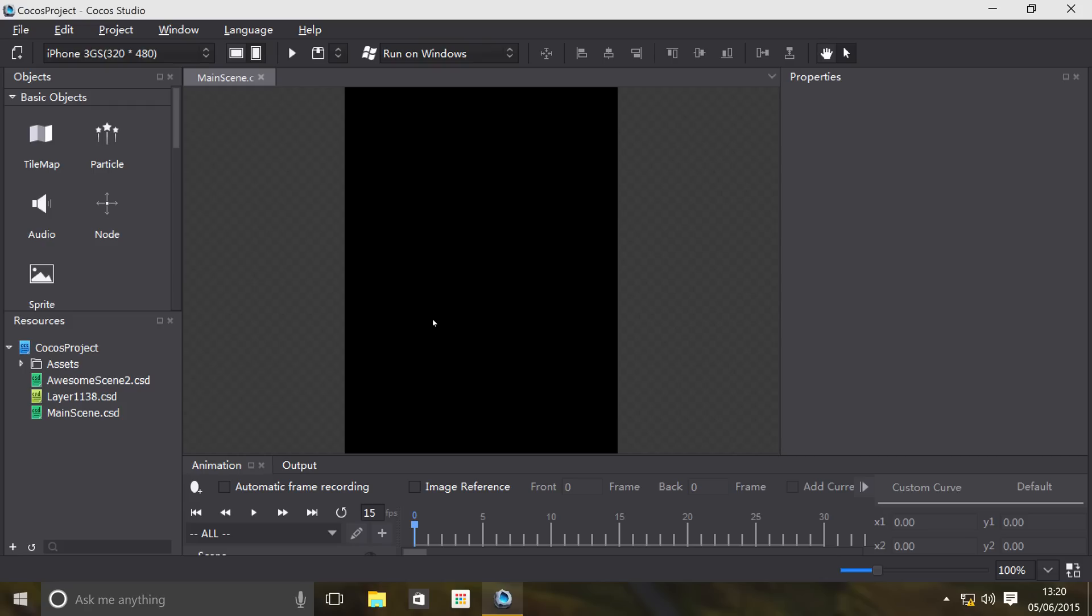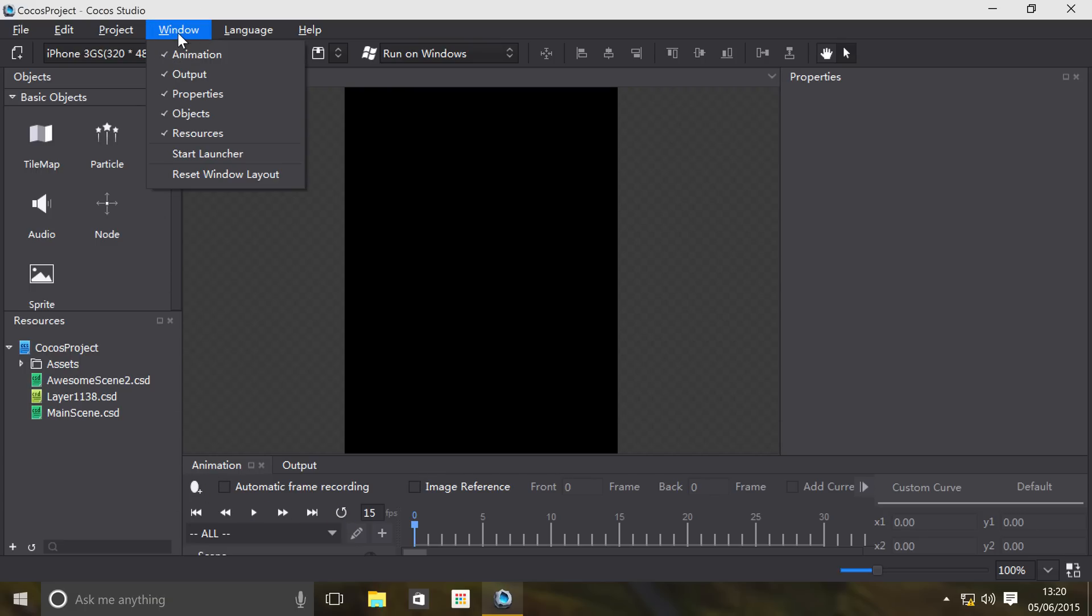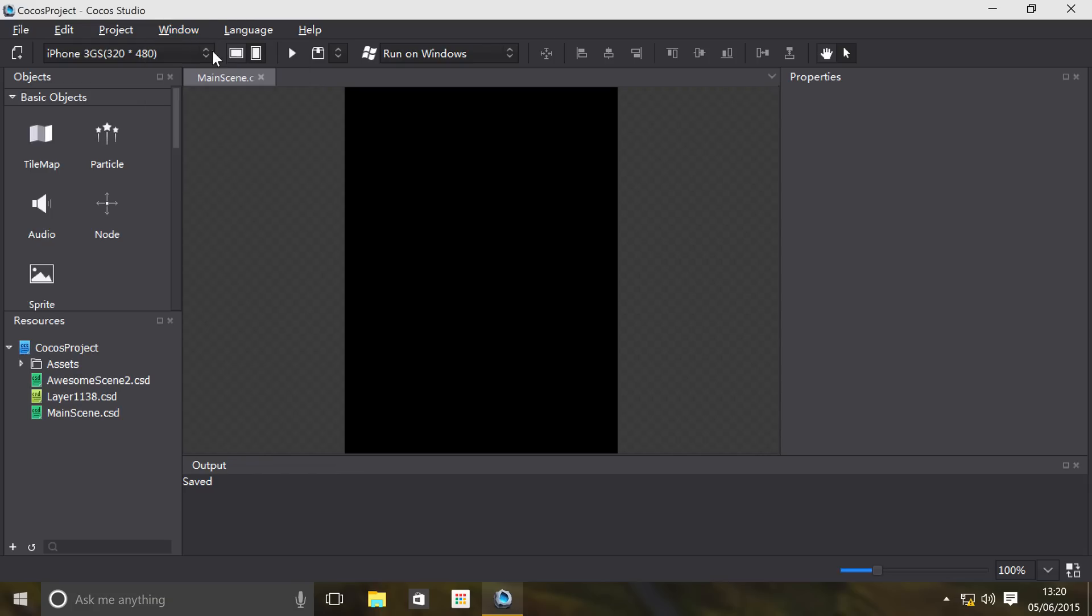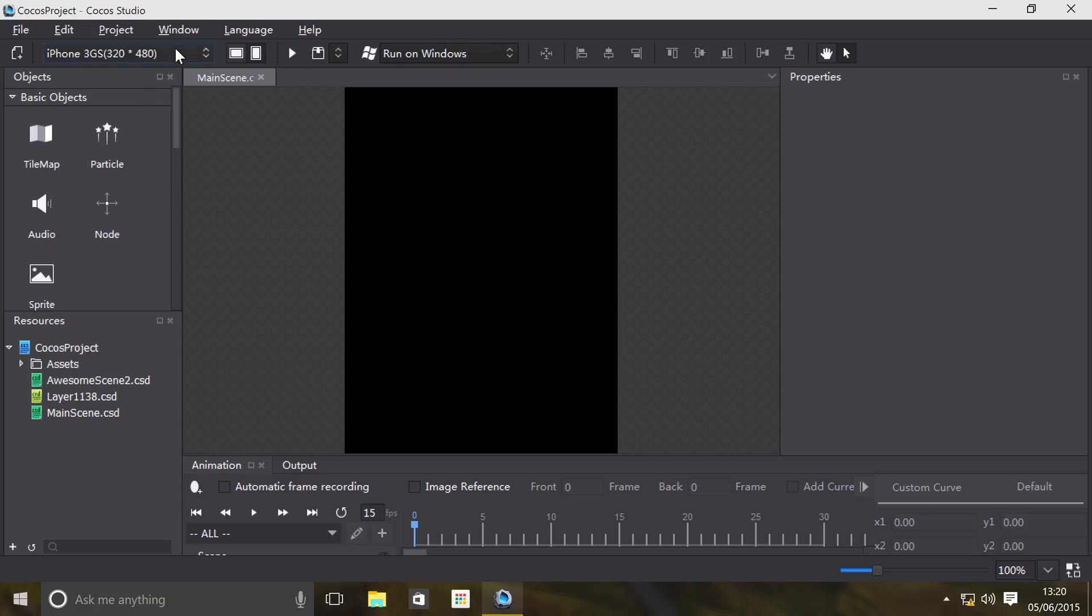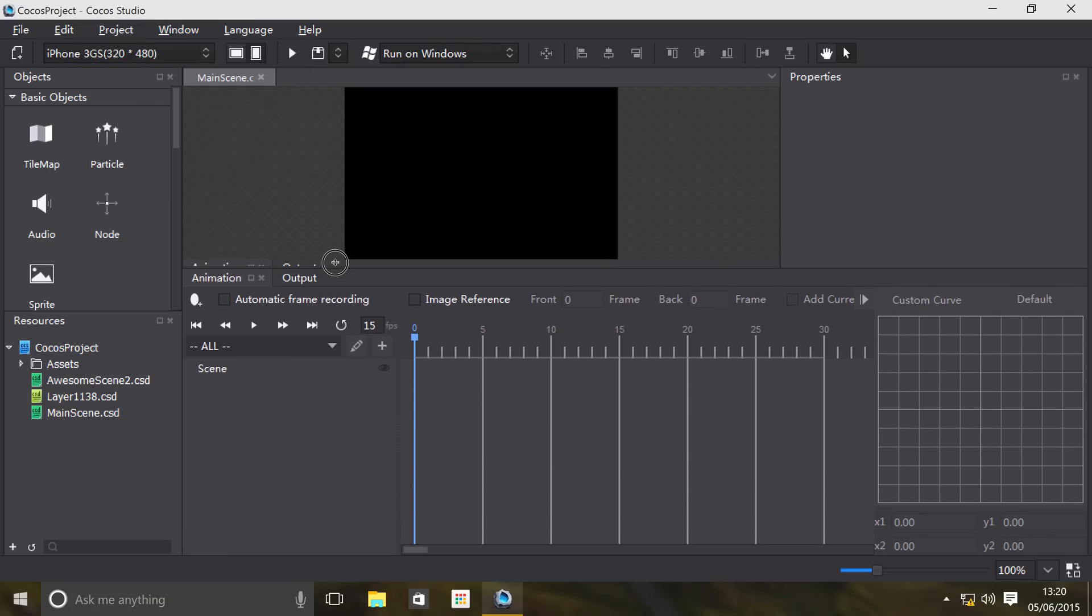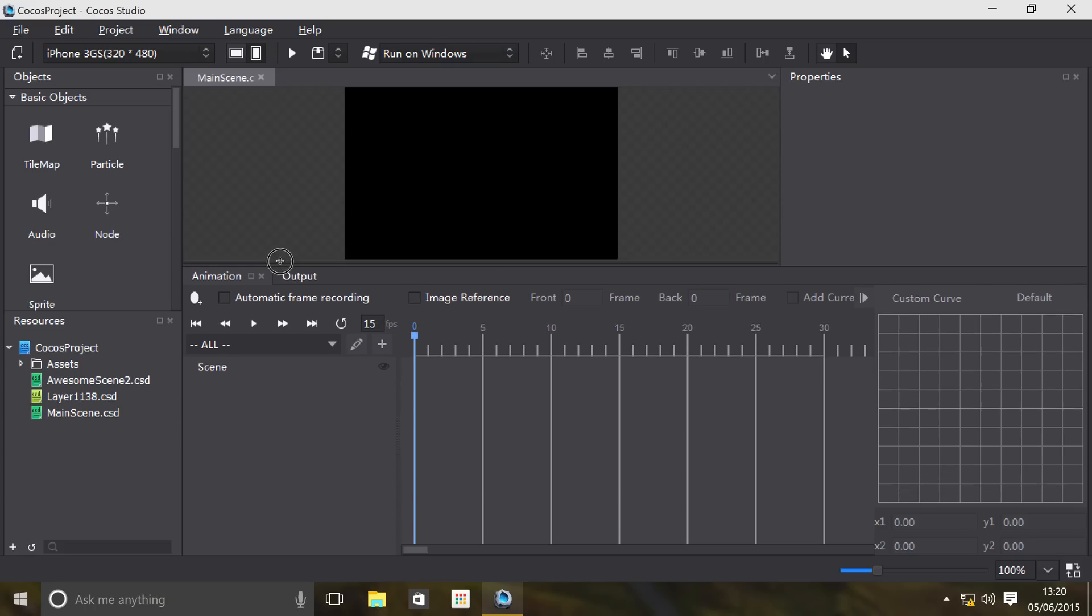Hello, in this video we are going to go over the animation editor and how you can actually animate objects within Cocos Studio. The animation editor is right down here, or you can go to Window and go to Animation. Let's just make this a little bigger.